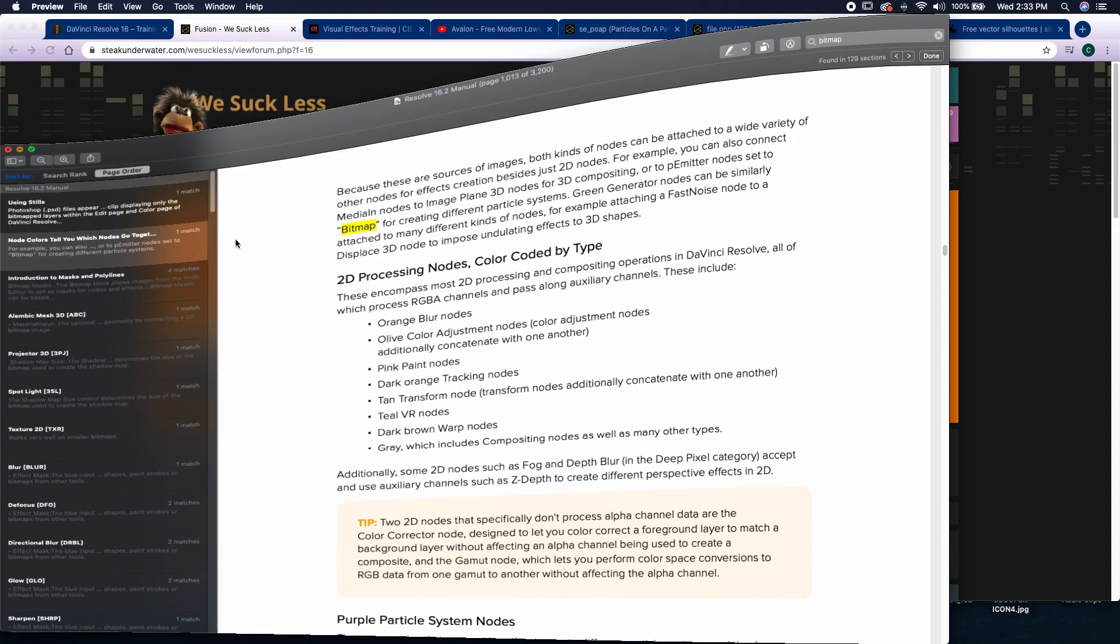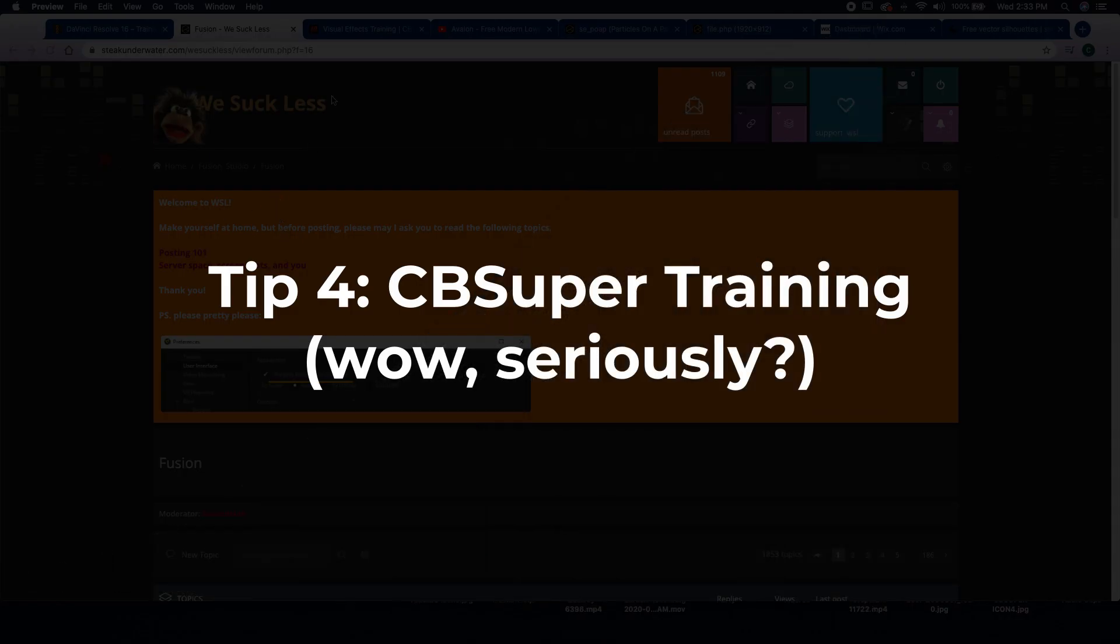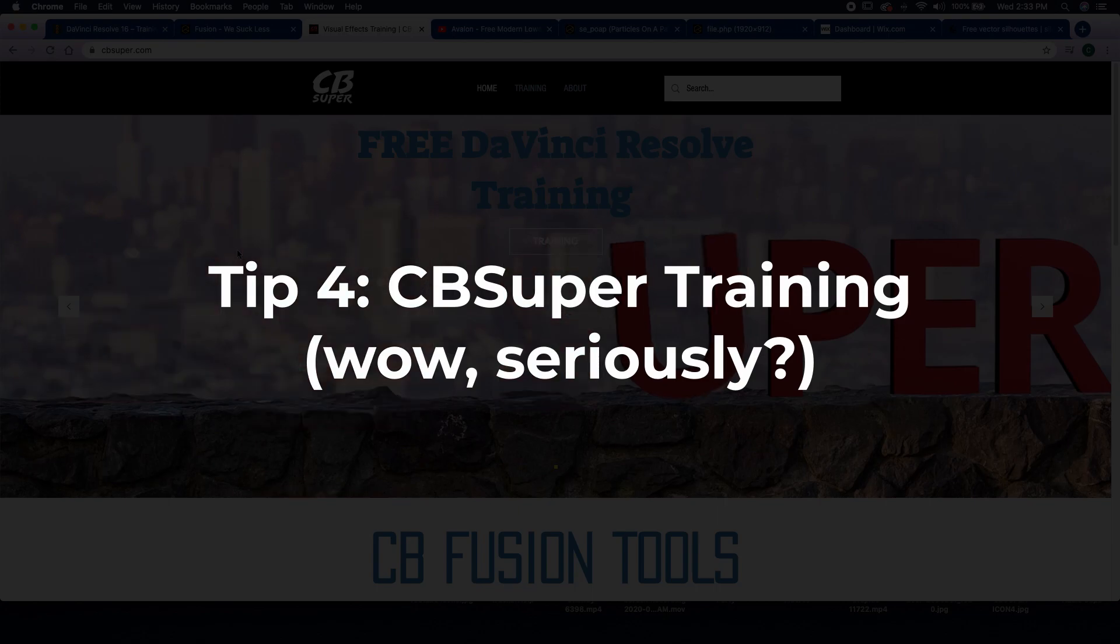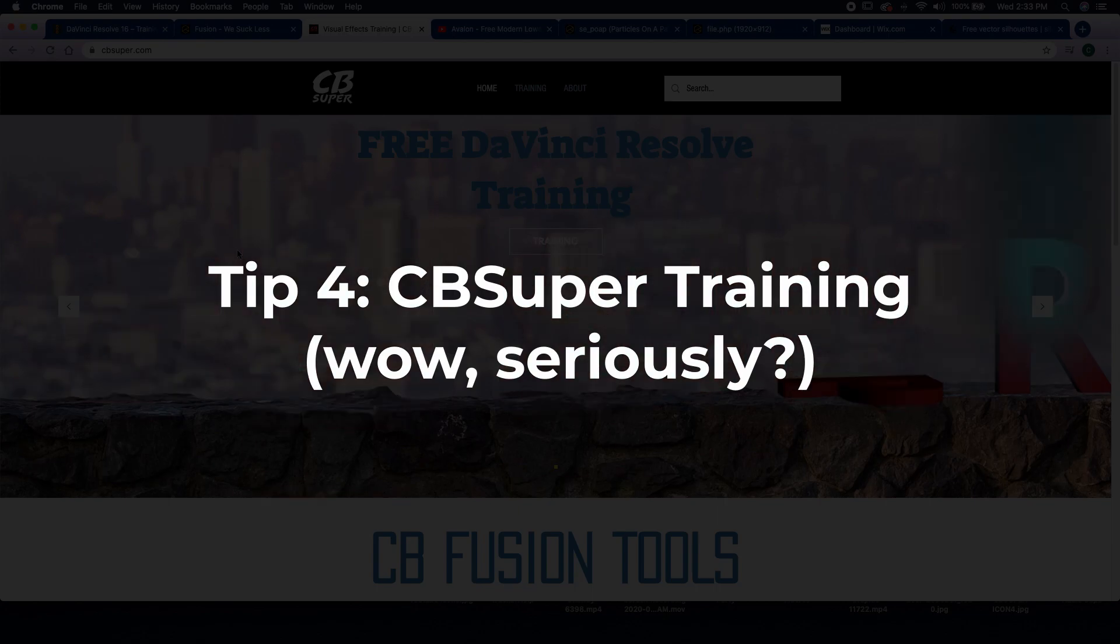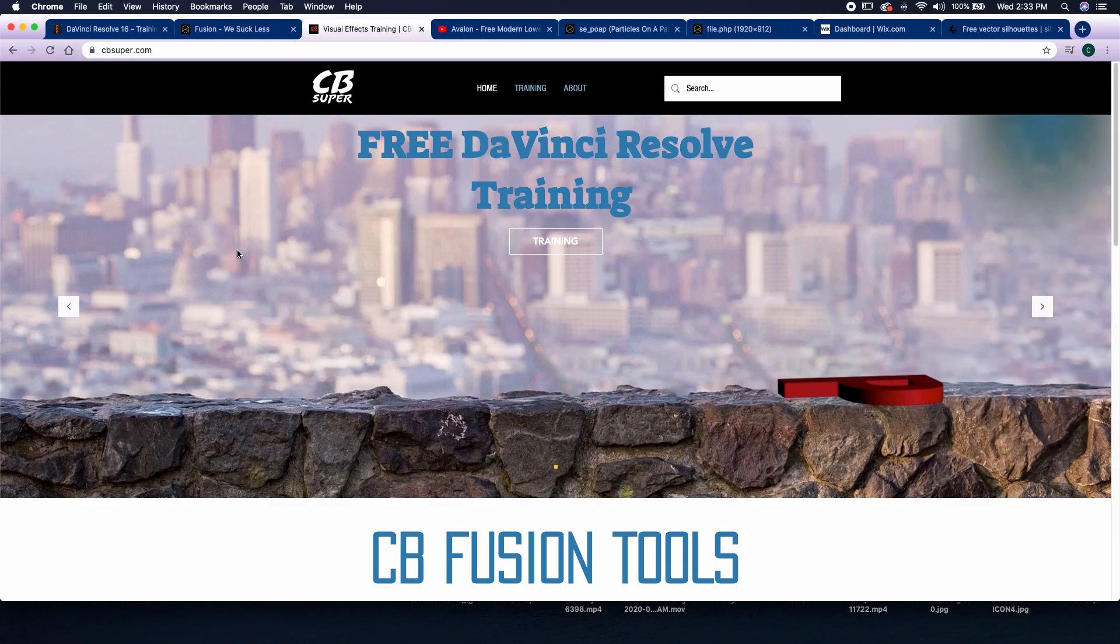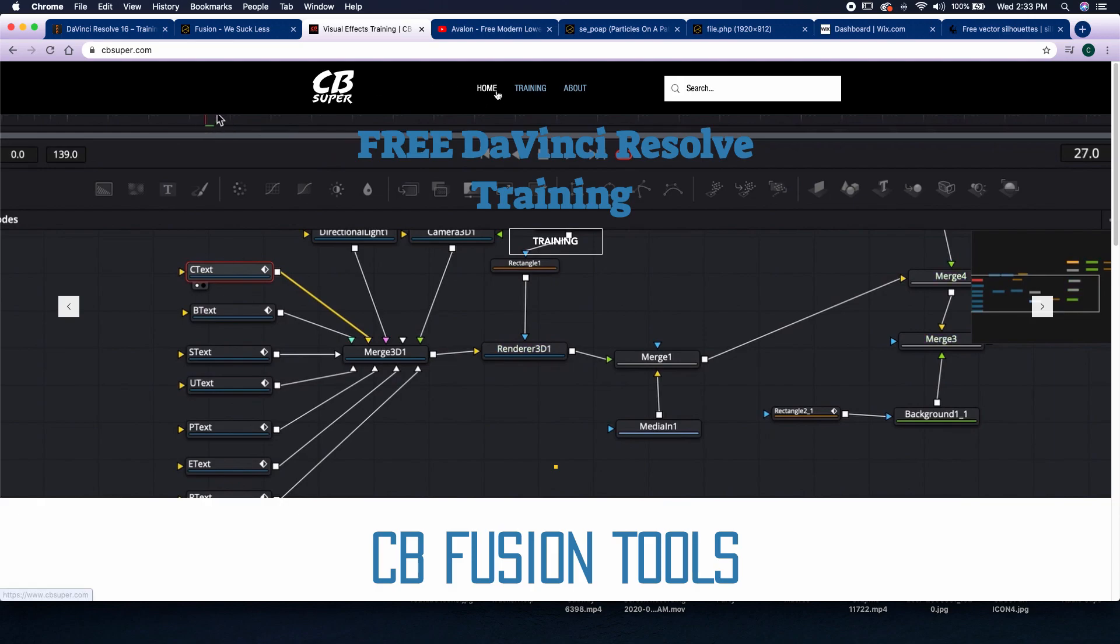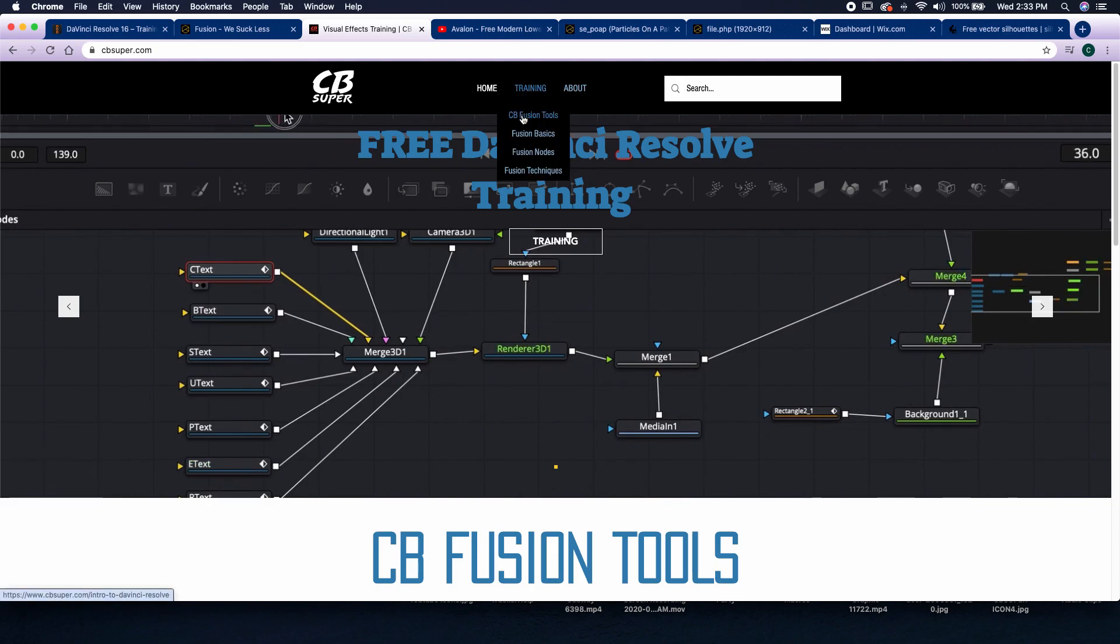So my fourth tip is actually just to come to my website, the cbsuper.com website. I've just recently updated it, and it's still a work in progress, but you'll notice that I now have a training tab, and under the training tab, there's CB Fusion Tools, Fusion Basics, Fusion Nodes, and Fusion Techniques.